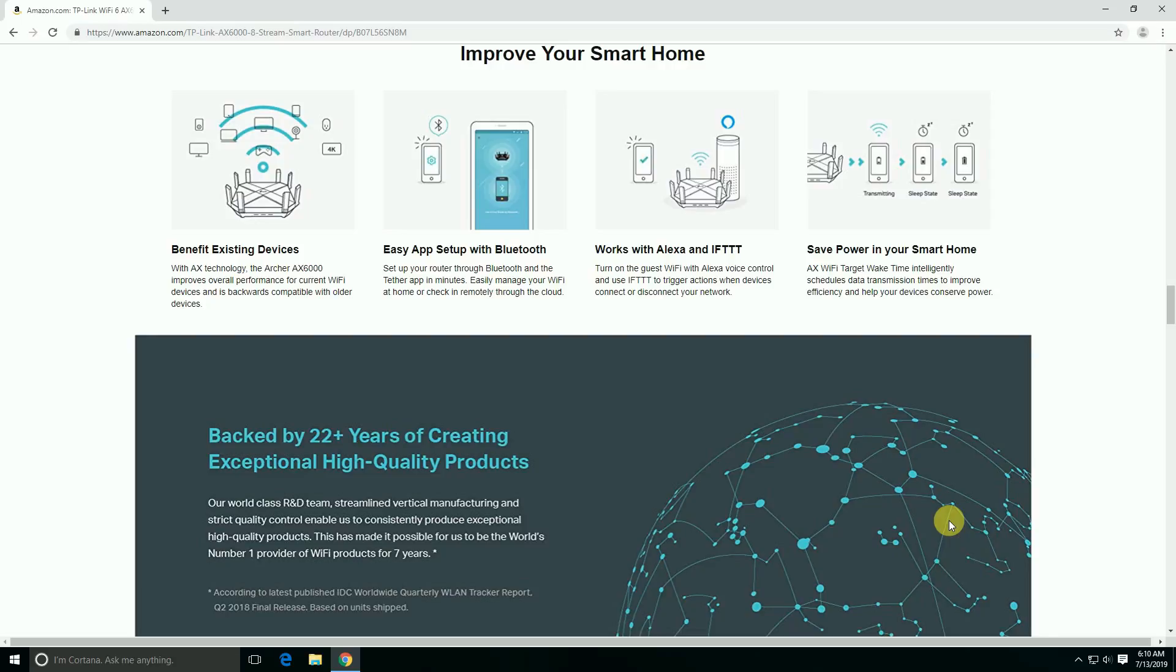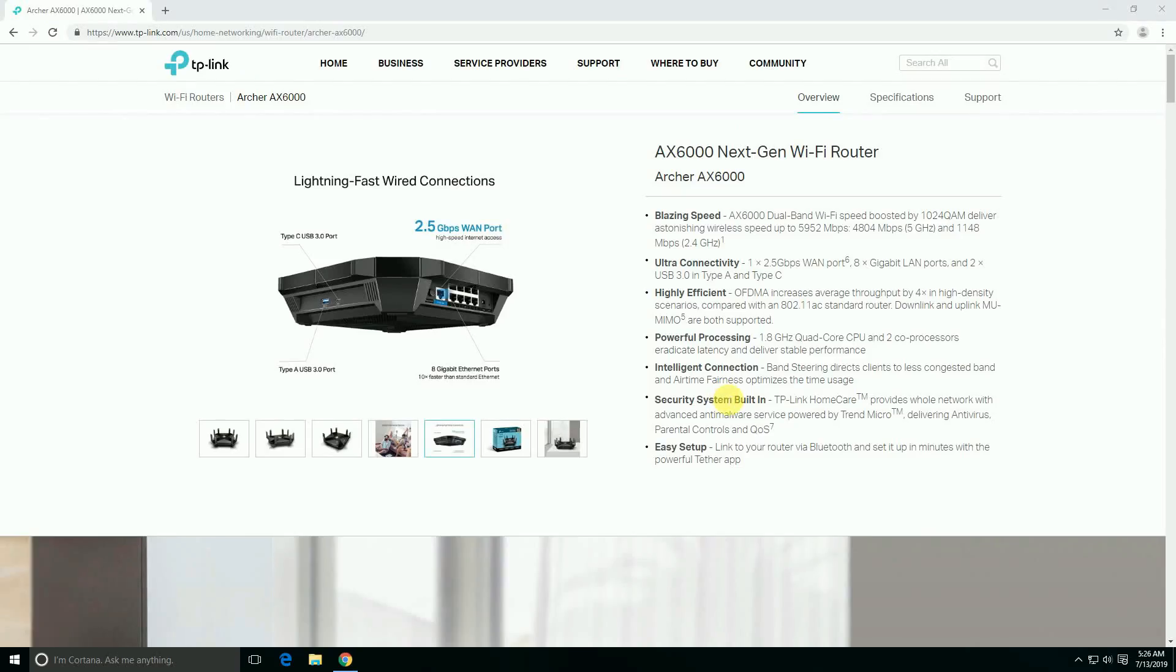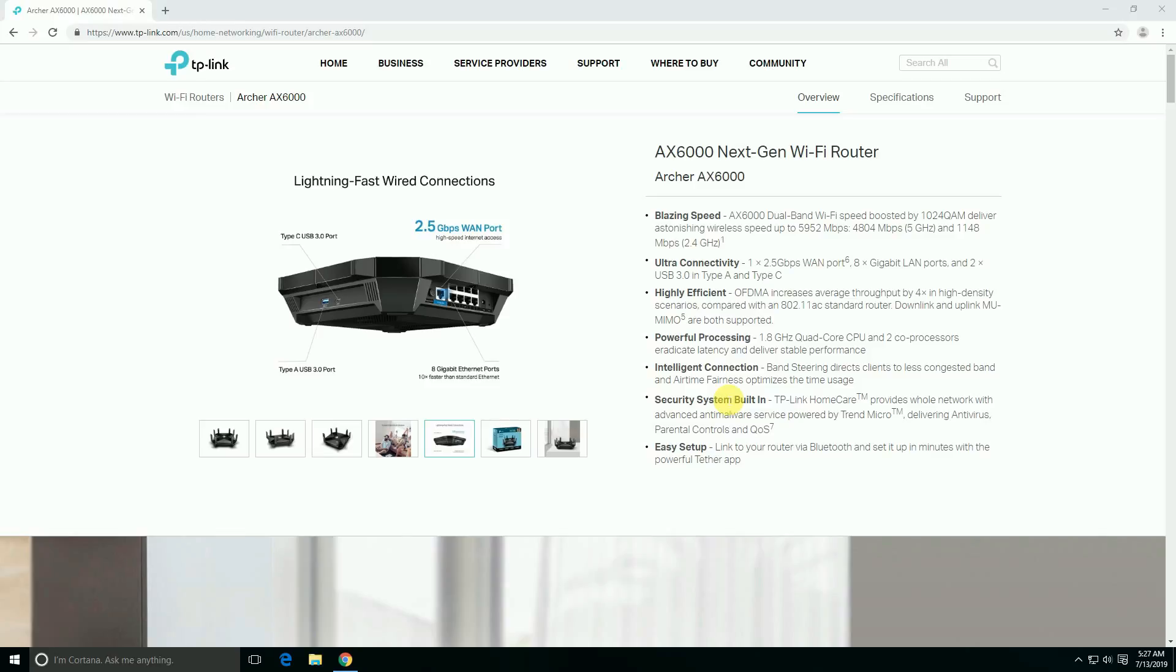Backward compatible with 22 plus years of creating exceptional high-quality products. Today I will explain the TP-Link AX6000 next generation Wi-Fi router, Archer AX6000, with blazing speeds on 2.4 gigahertz and 5 gigahertz: 1148 Mbps and 4804 Mbps per second data transfer.